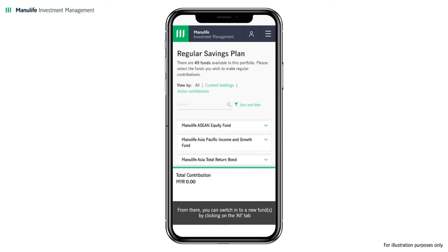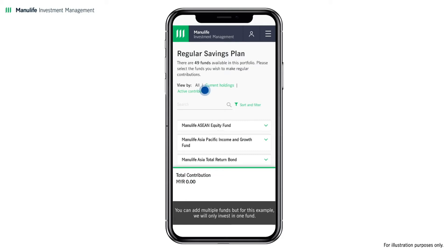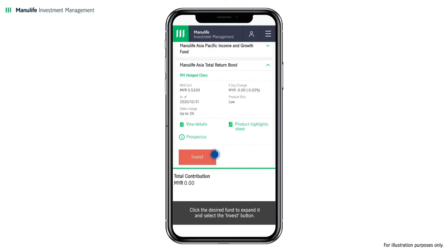From there, you can switch into a new fund by clicking on the All tab to review the list of total funds available. Select the funds you want to switch in. You can add multiple funds, but for this example we will only invest in one fund. Click the desired fund to expand it and select the Invest button.